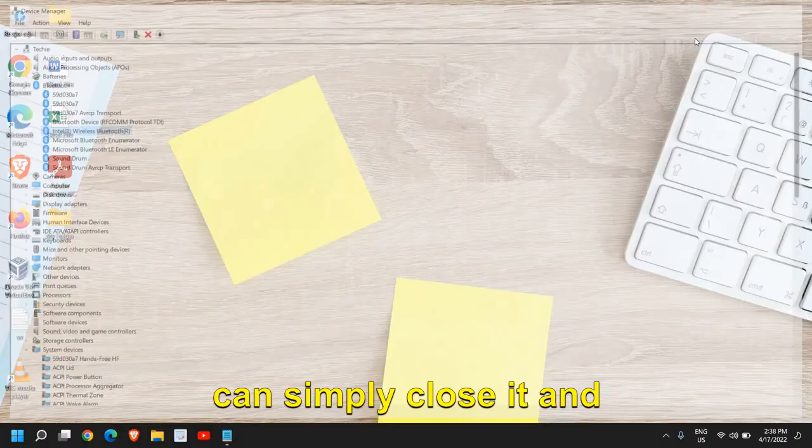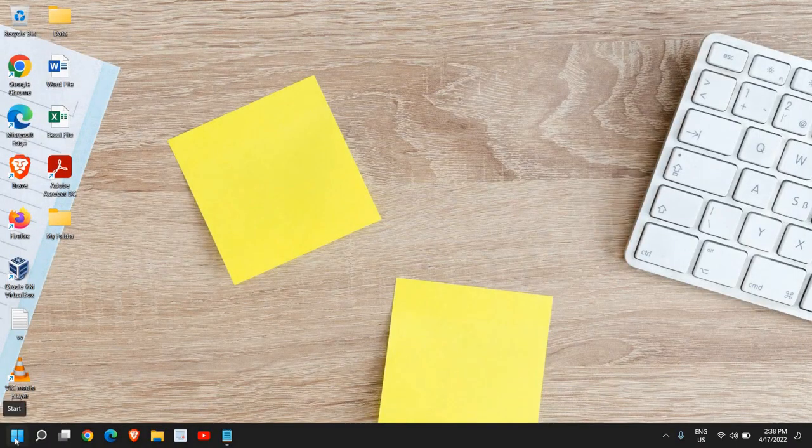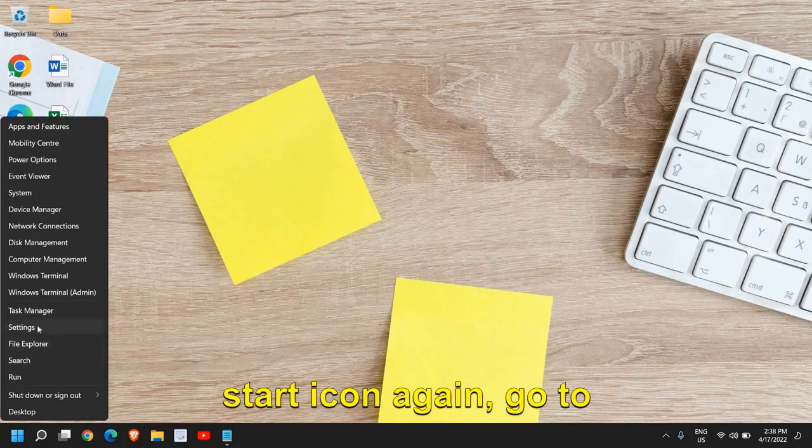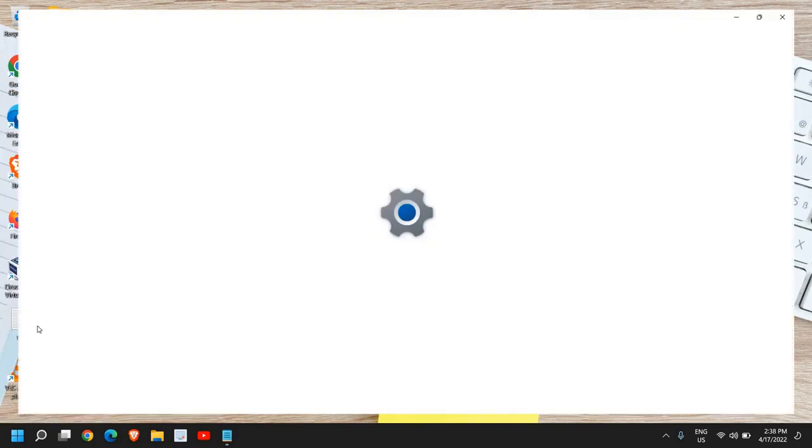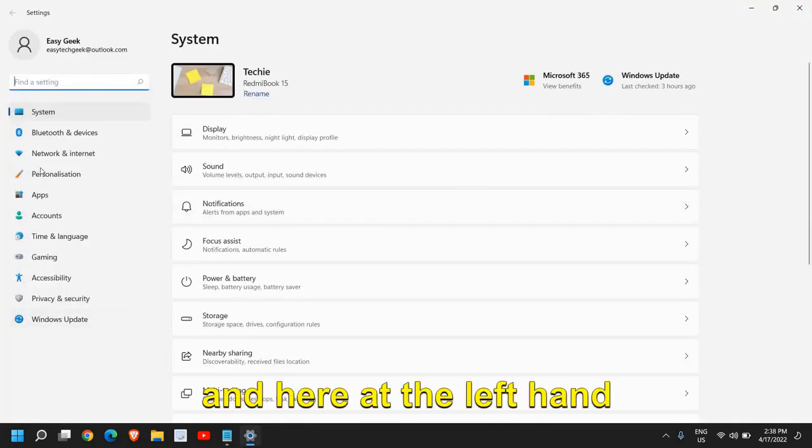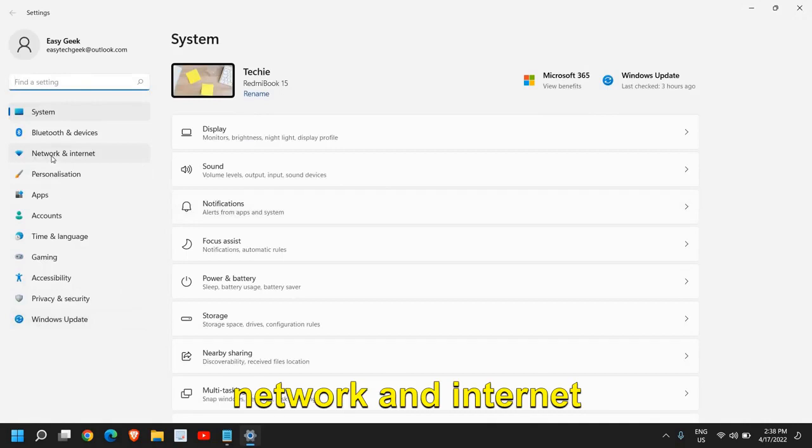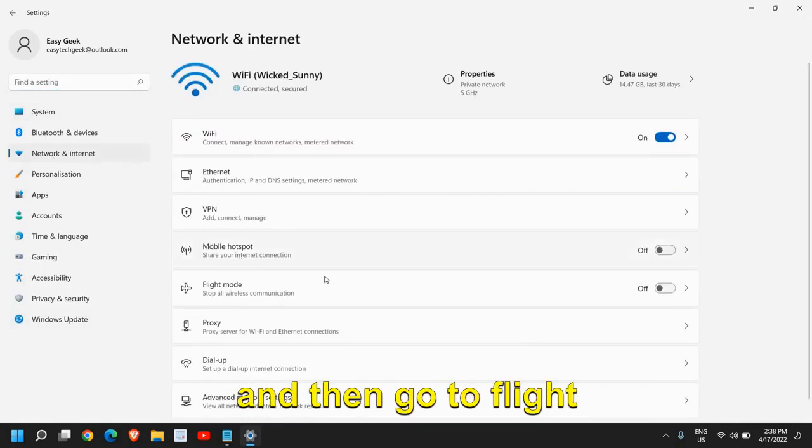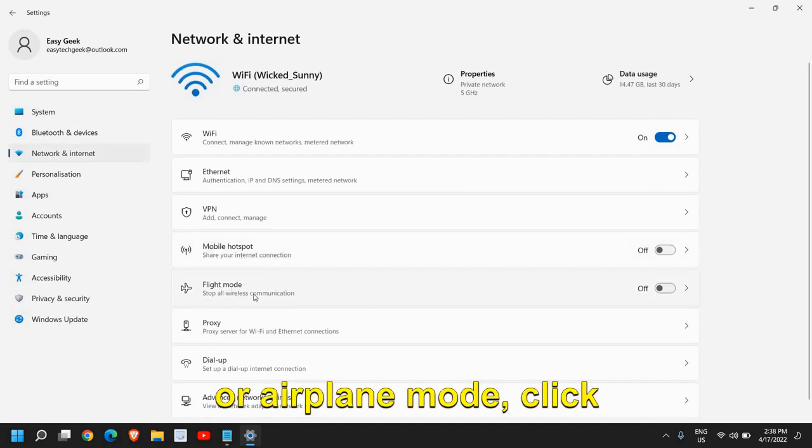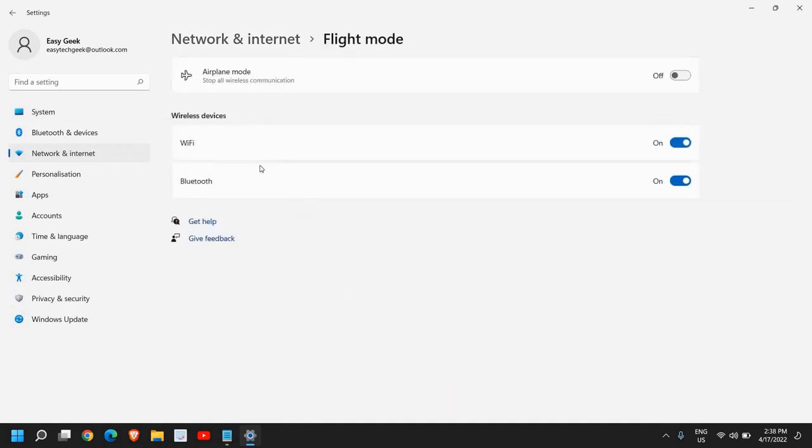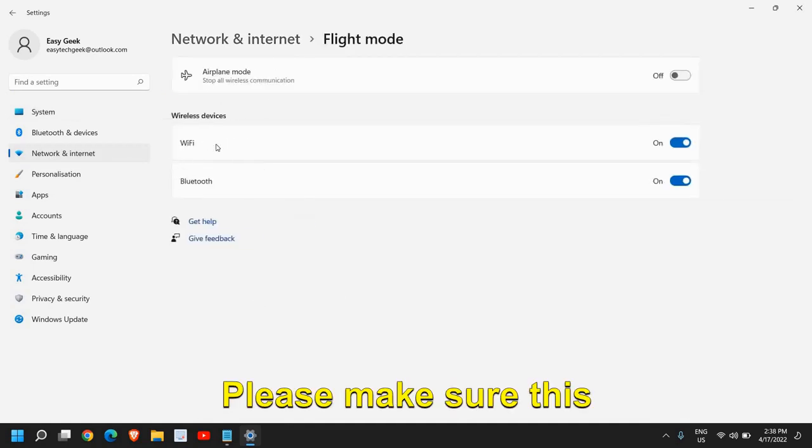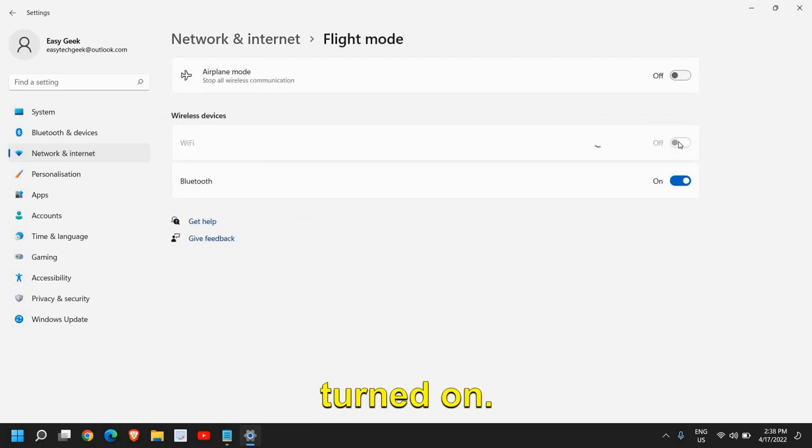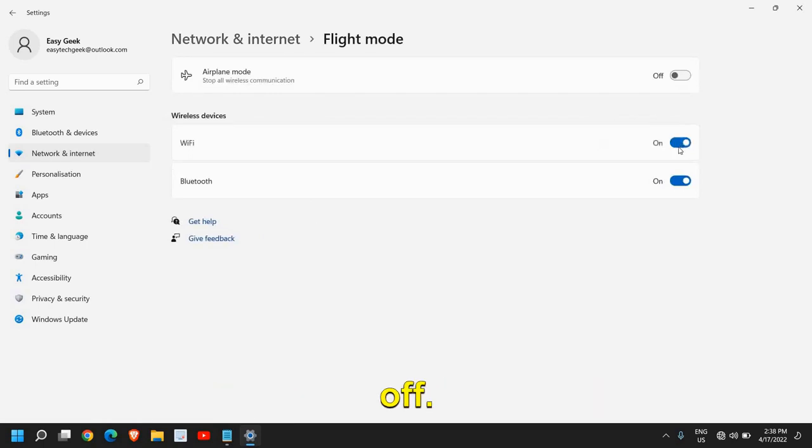Once done, close it and right click on the Start icon again. Go to Settings and on the left hand side you'll find Network and Internet. Then go to Flight Mode or Airplane Mode. Please make sure the wireless device is turned on - Wi-Fi and Bluetooth should be turned on under Flight Mode. Then close it.